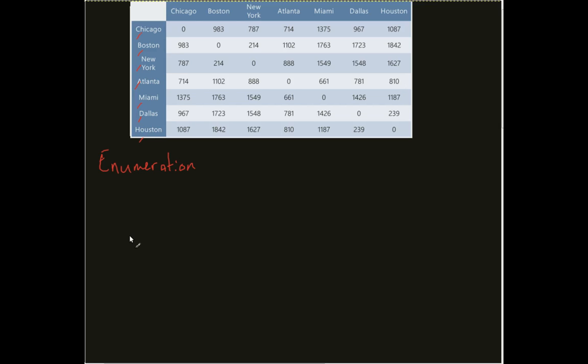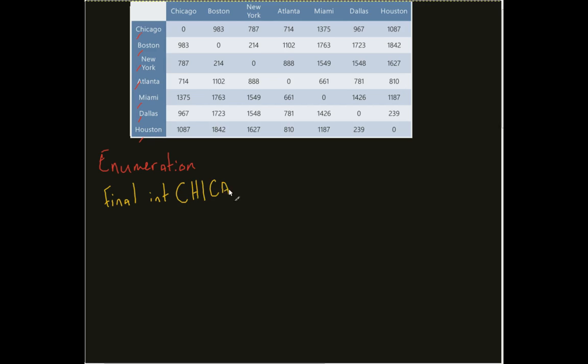That way I can now make reference to them. So in my case, for example, I would create what I would say to be final int Chicago equals 0. Now why final int Chicago? Why final? I don't want this to change. This is always going to be Chicago. This is always going to be 0.